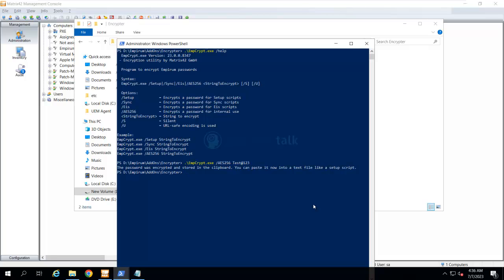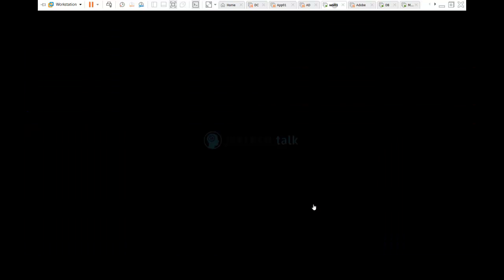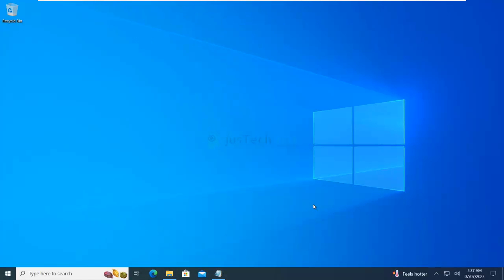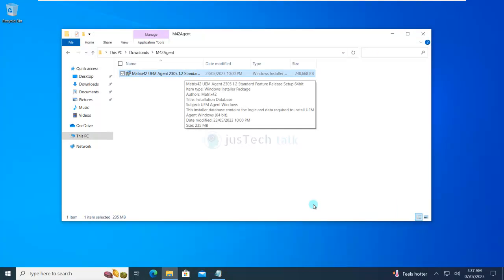This password will be required when we run the installation. Now let's switch back to our client machine. This is my client machine. I already have my agent package available.